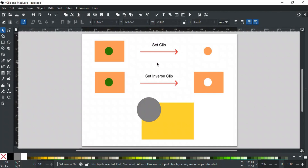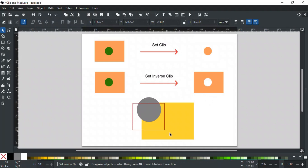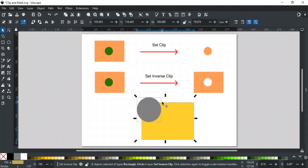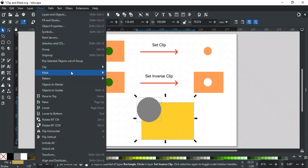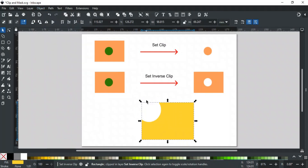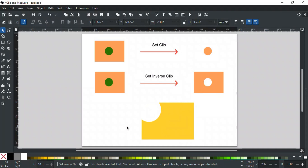In Inkscape, inverse clipping is a technique where you hide the part of the clipped object that is inside a clipping shape, rather than the usual clipping where you show only the parts inside the clipping shape. It's like using a cookie cutter to cut out the dough where it was placed and leave the rest visible. For example, if we have a yellow rectangle and want to use a gray circle to hide the rectangle part inside the circle, go to the Object menu, then Clip, and select Set Inverse Clip. Normally clipping would show only the part of the rectangle inside the circle, but with inverse clipping it hides that part and shows the rest. Inverse clipping is useful for creating cutout effects, highlighting specific areas by hiding others, and achieving unique design elements where the focus is on the outside of a shape.